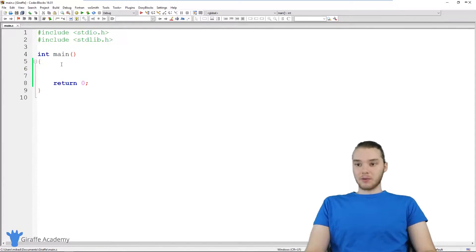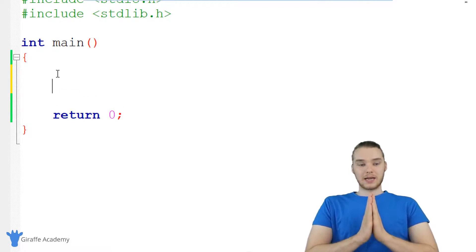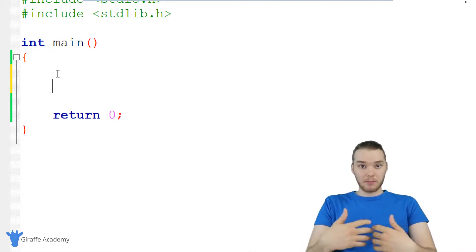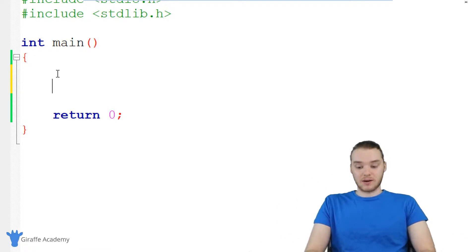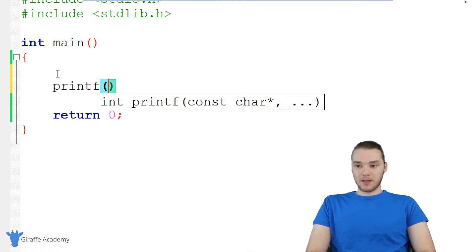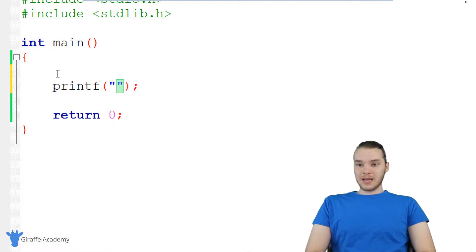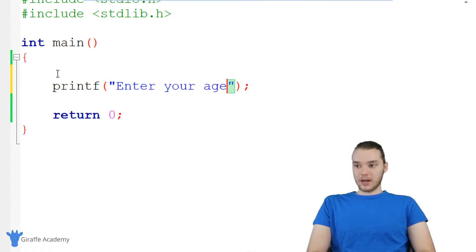So down here I'll basically write out the code for this. The first thing we want to do whenever we're getting input from the user is we want to prompt them — we want to prompt the user as far as what they should enter in. So I'm just going to say printf, and over here I'm just going to print out a prompt. Why don't we ask the user to enter in their age, so we'll show you how we can get a number from the user. I'm just going to say "enter your age."